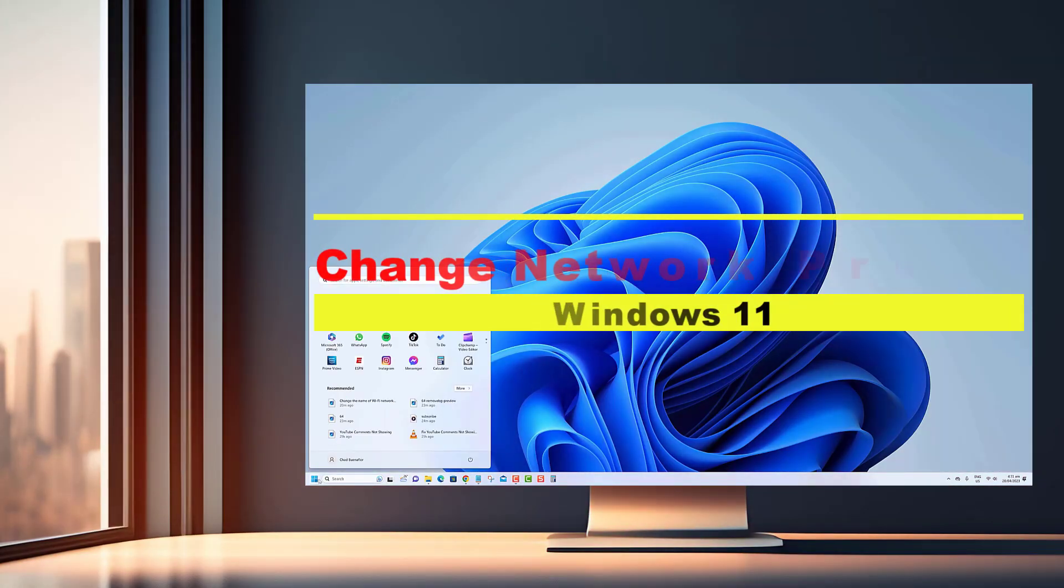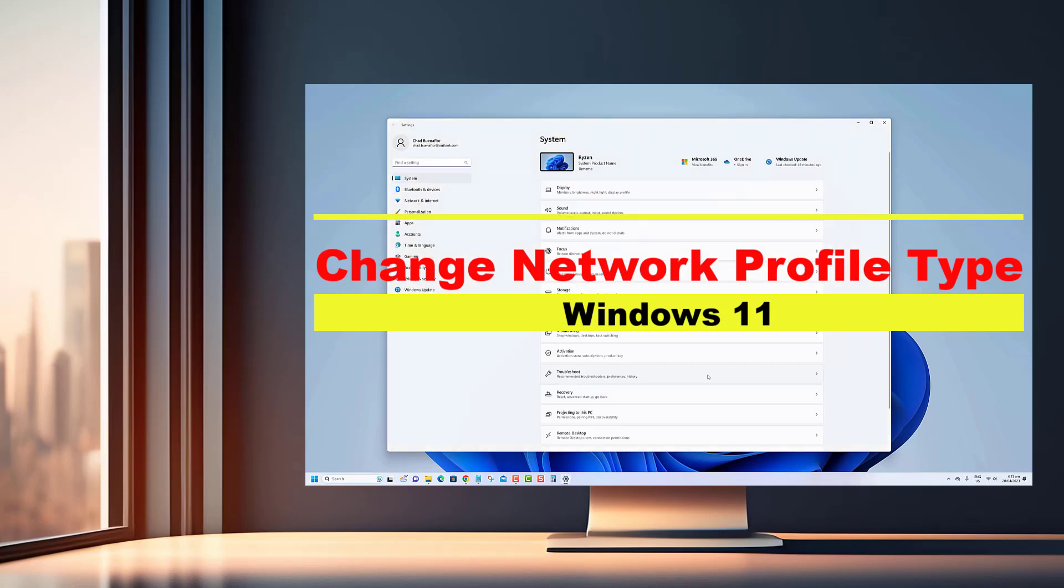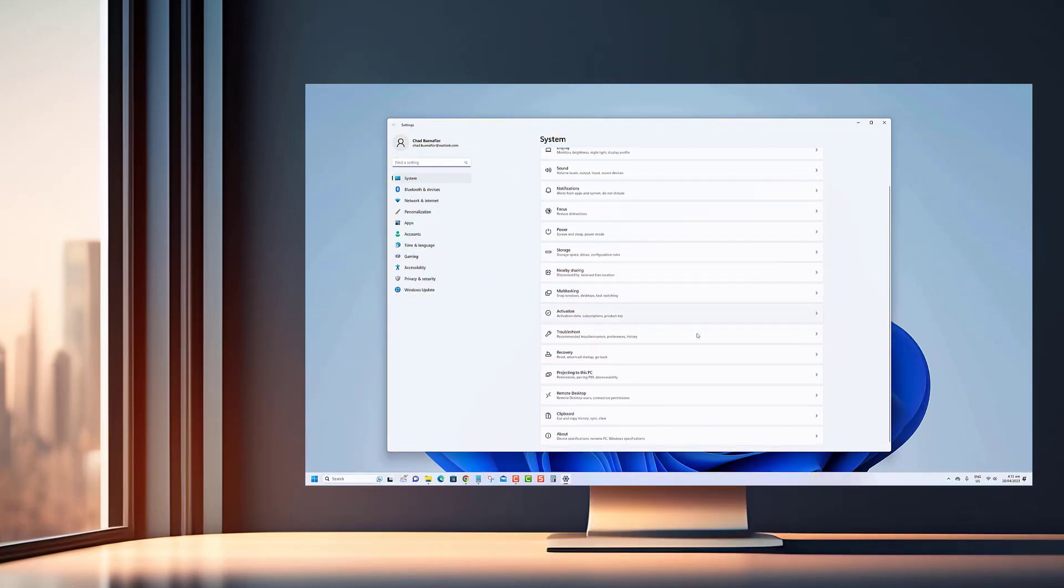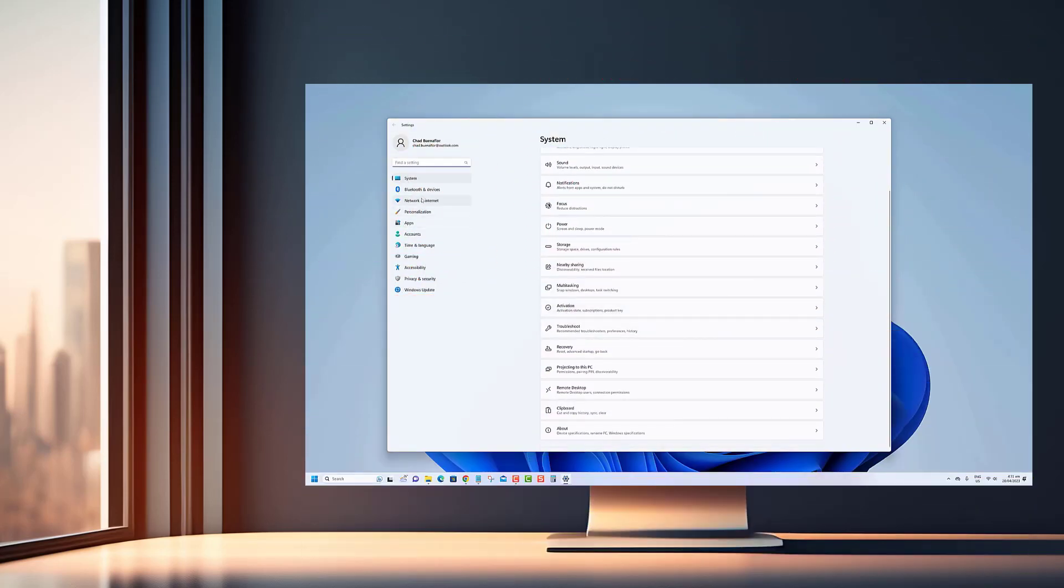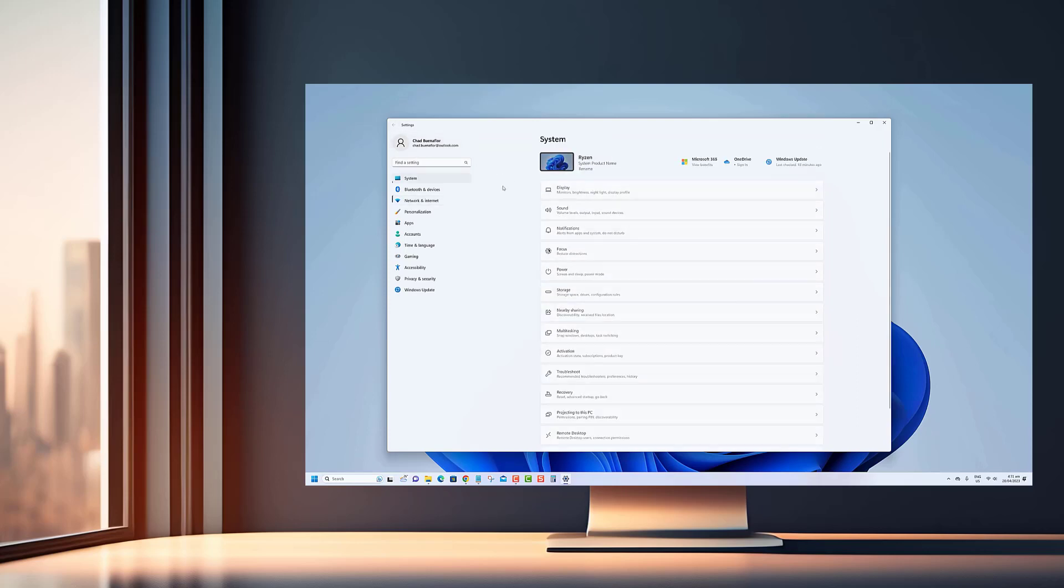Hello Windows 11 Explorers! Are you facing Wi-Fi connectivity issues or experiencing limited functionality on your network? Well fret no more because in today's video we're diving deep into the world of network profiles.